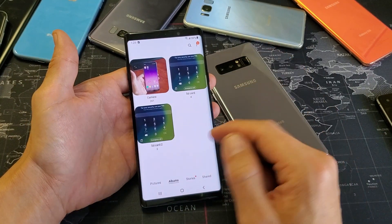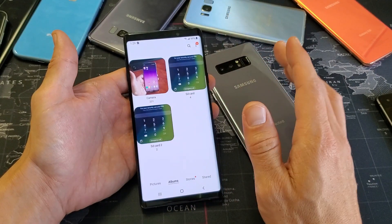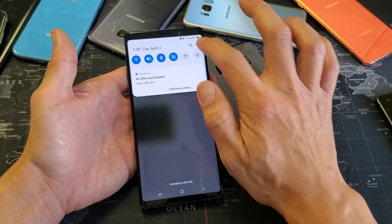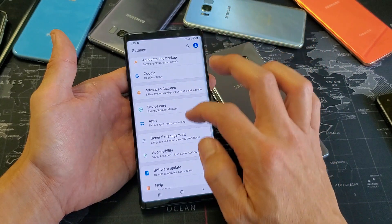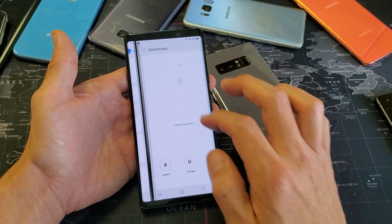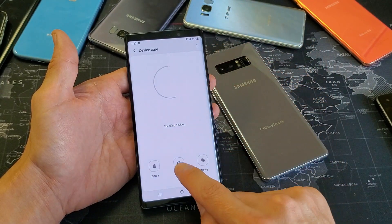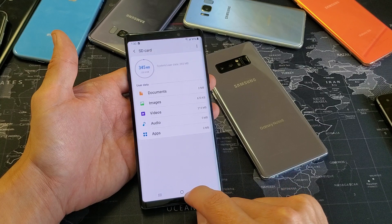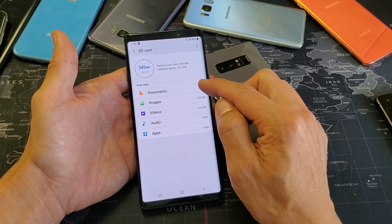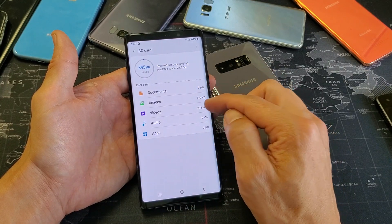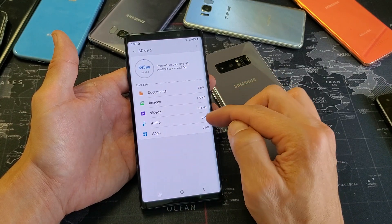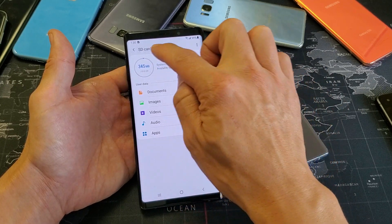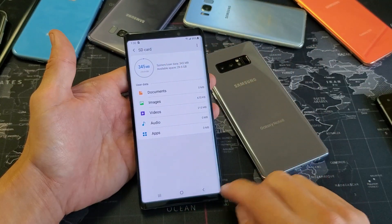Well there you guys go, hope that helped you out. Another thing you can do is, even if you go back into your settings, go back to device care, and click on storage, then if we go under SD card, we can see what we have in documents, images, videos, audio, and apps as well. This is the SD card itself — it says SD card. So that's pretty simple.